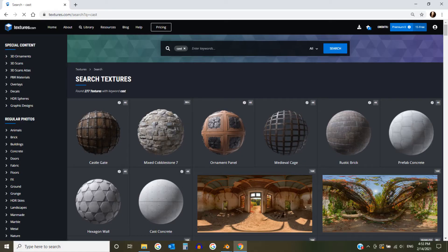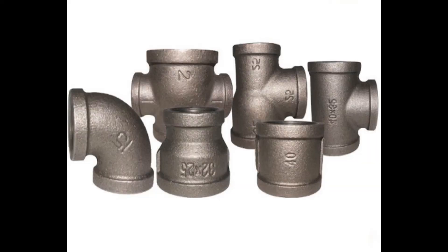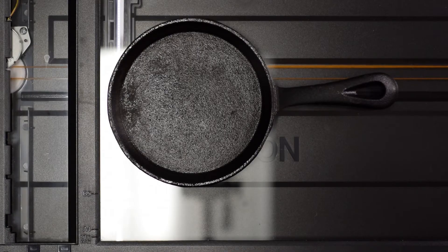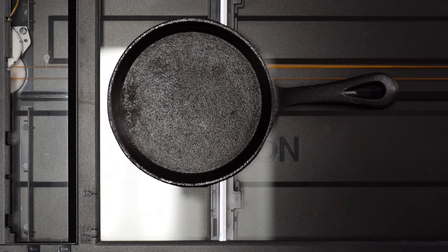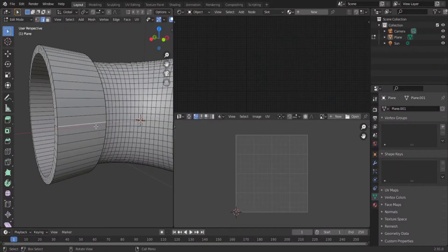Now we need to add a texture. Typically, metal pipes are made from steel, but the fittings are made of cast iron. You can buy a cast iron material, or you can just scan the bottom of a cast iron pan. Crop it, make it seamless, and there you go, it's ready to apply.